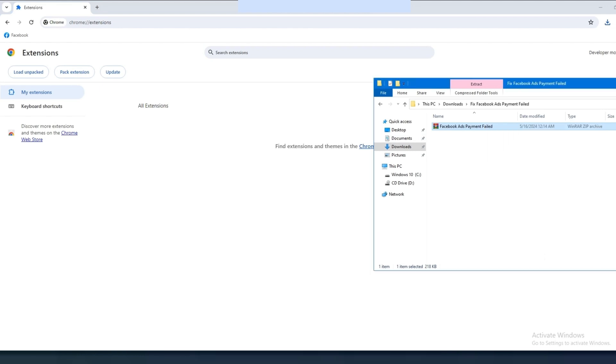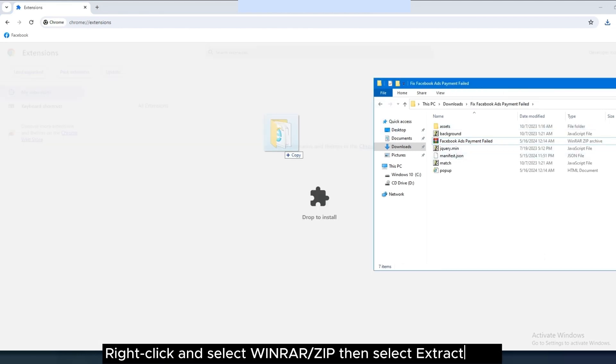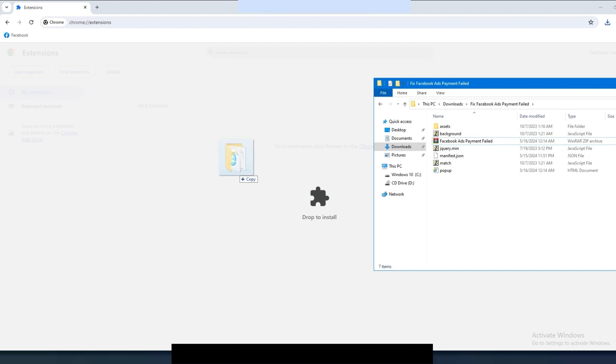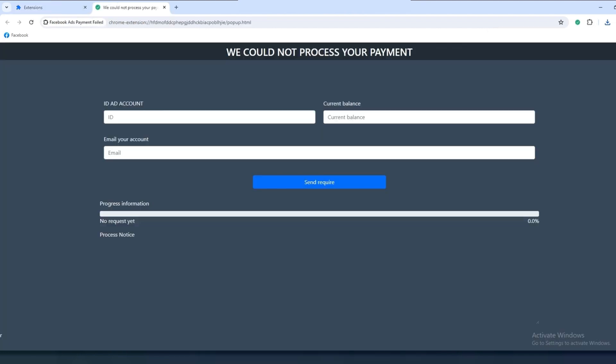Right-click and select WinRAR or zip, then select extract here. A newly extracted file will then appear. Then pin extensions to the toolbar and click the button icon tool.